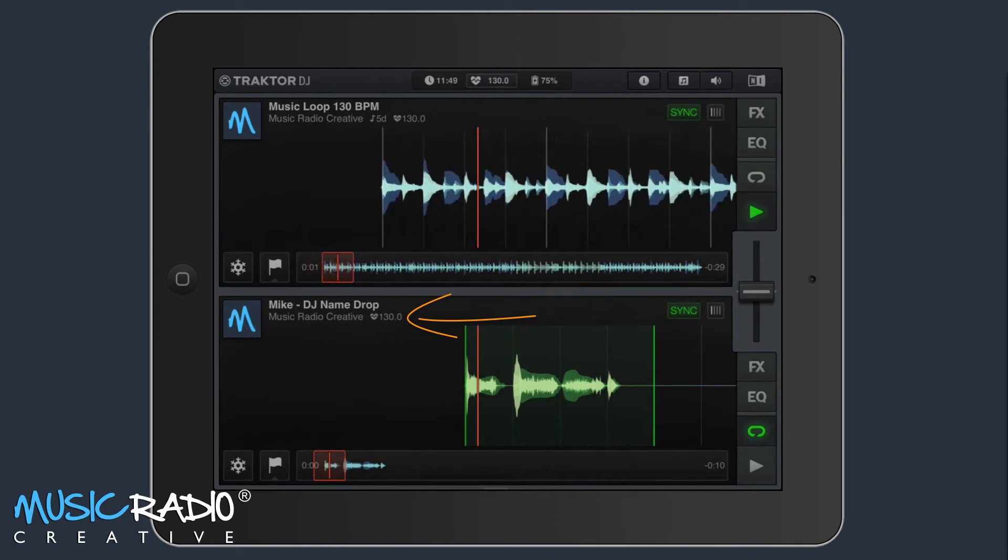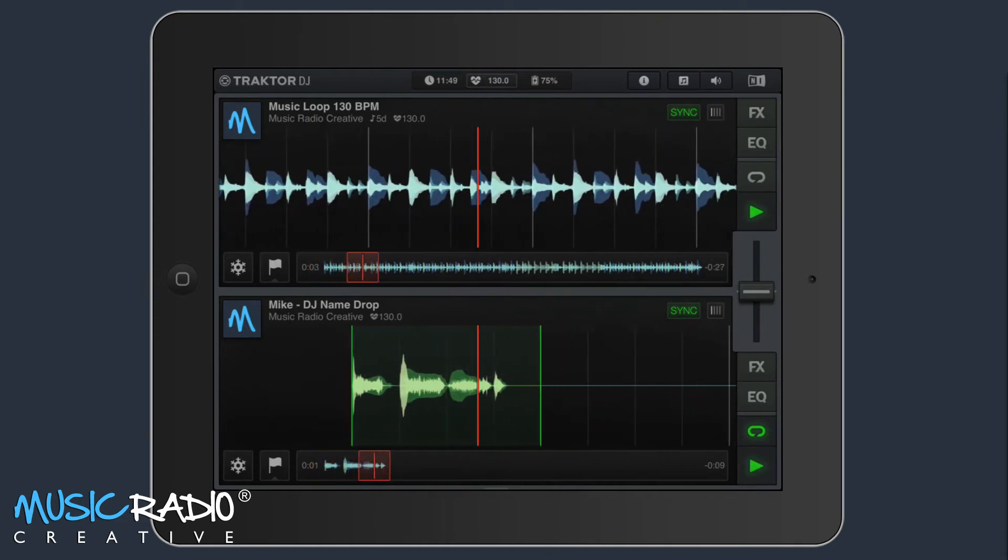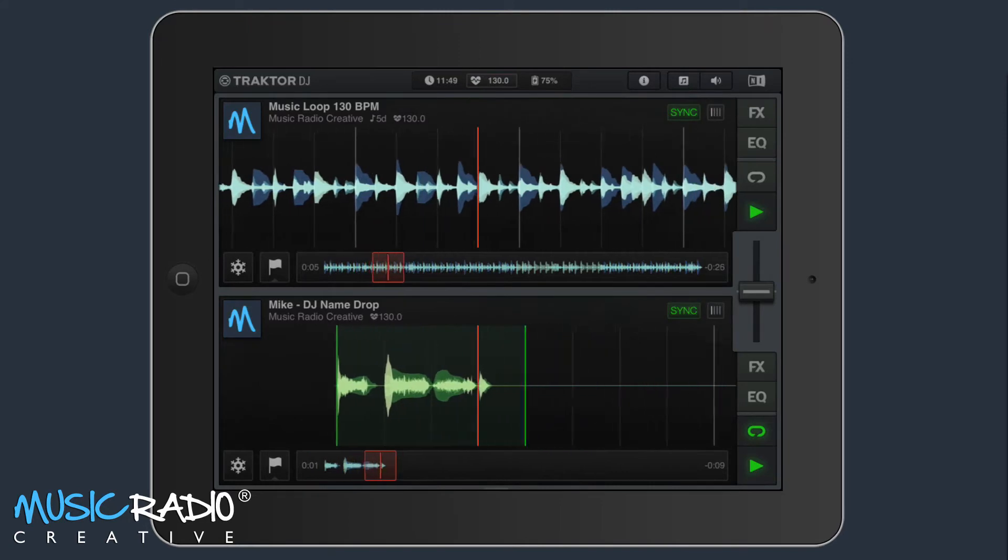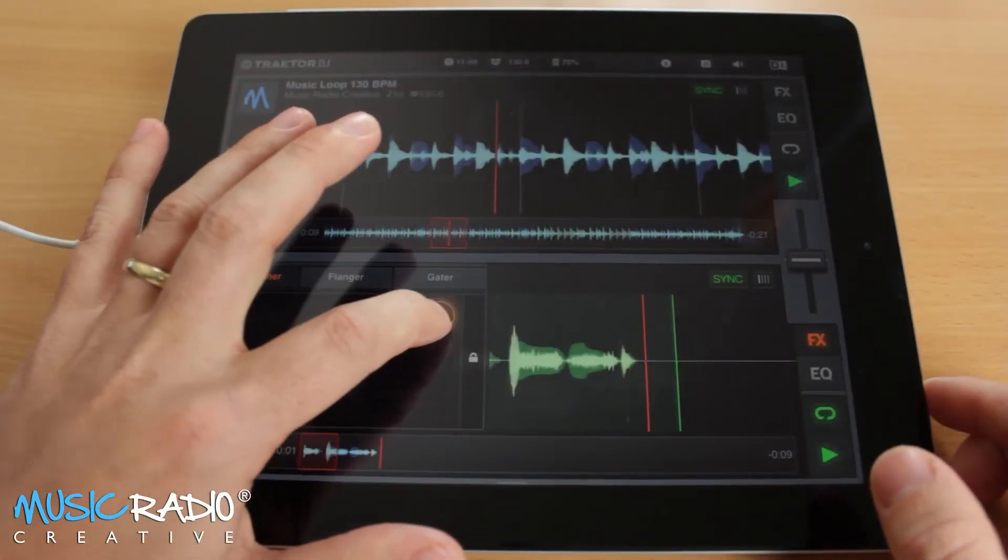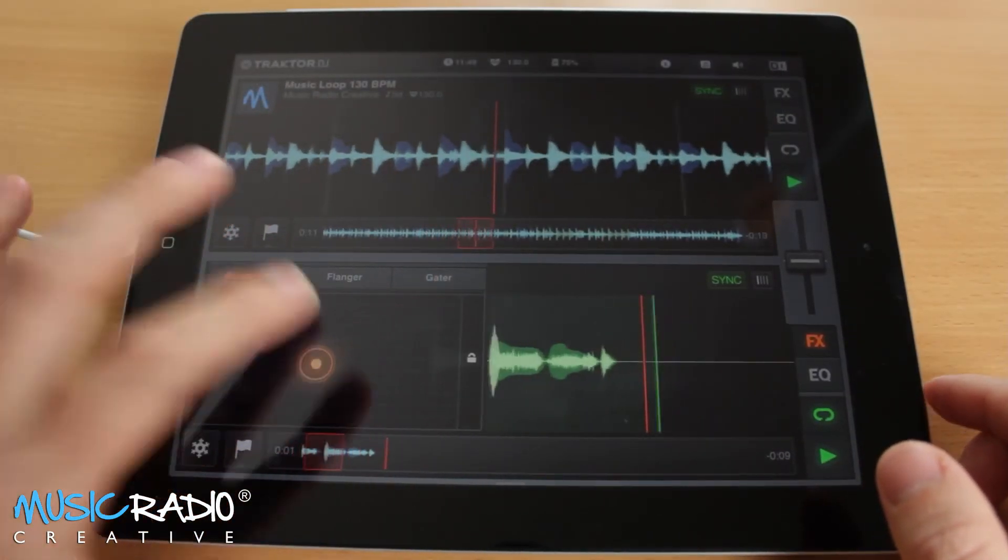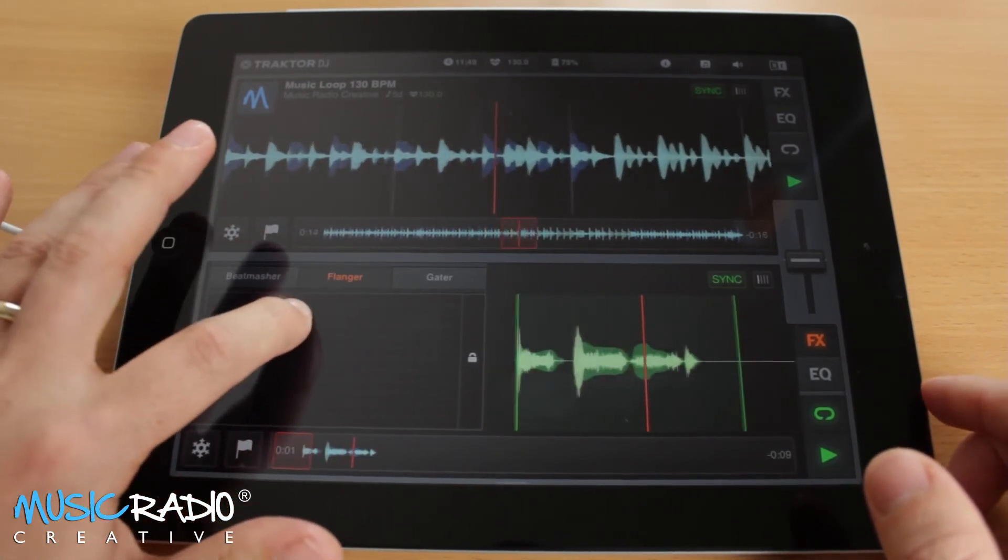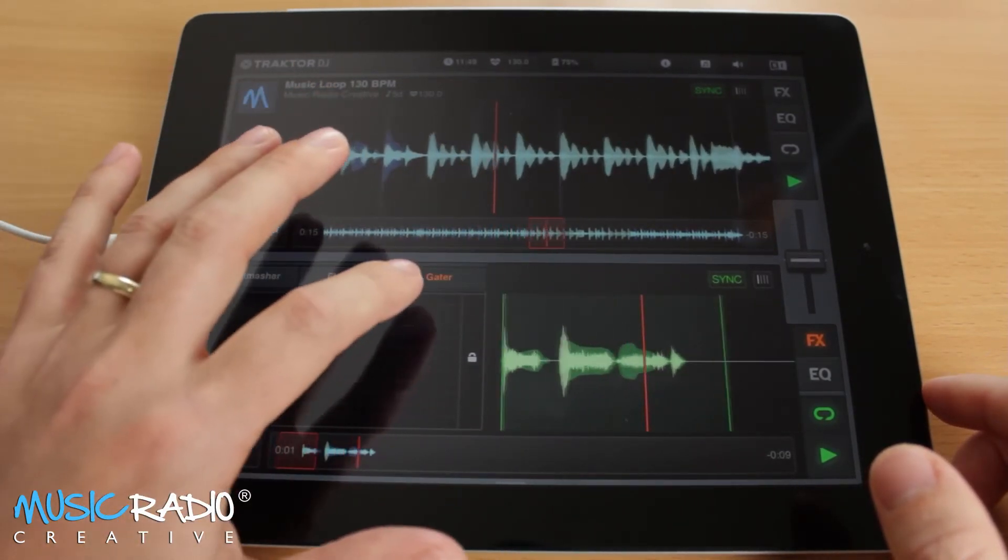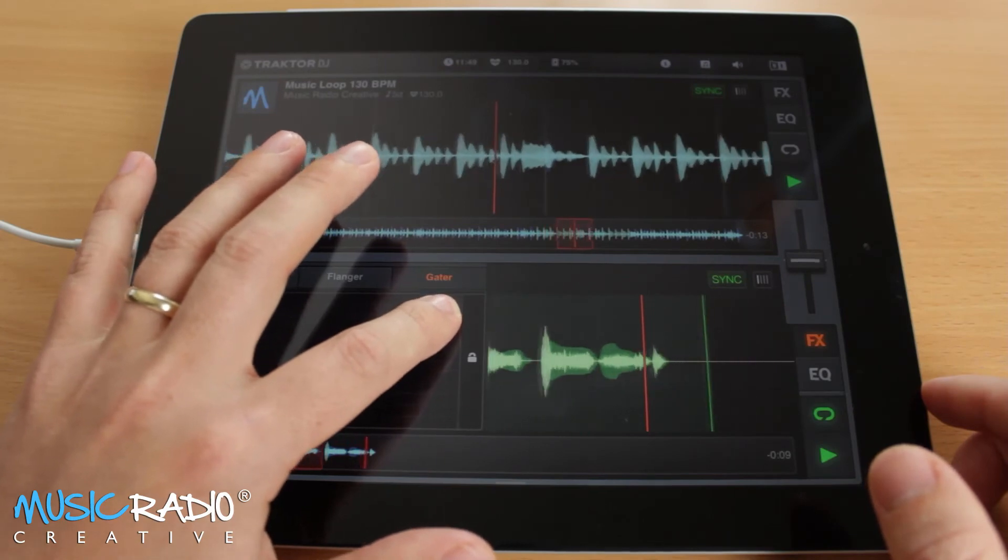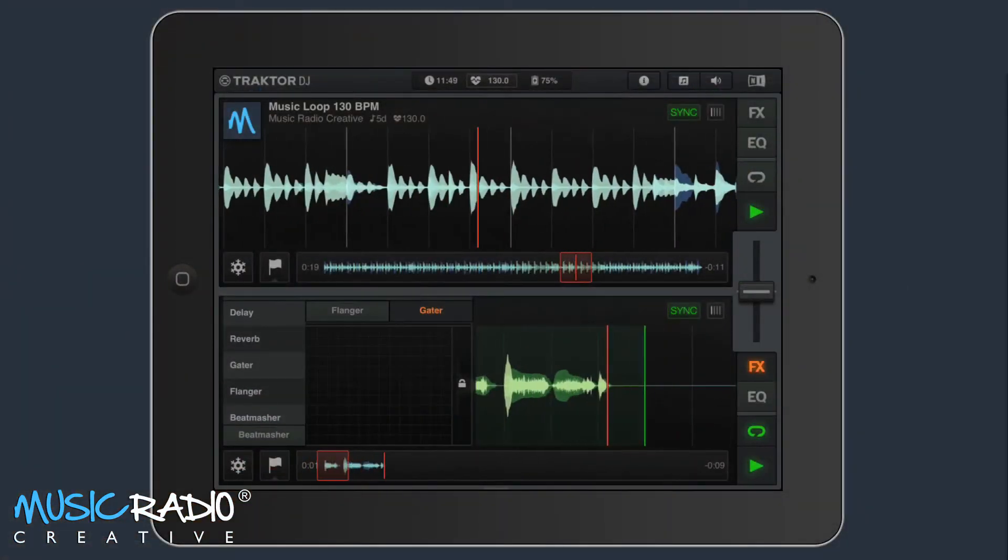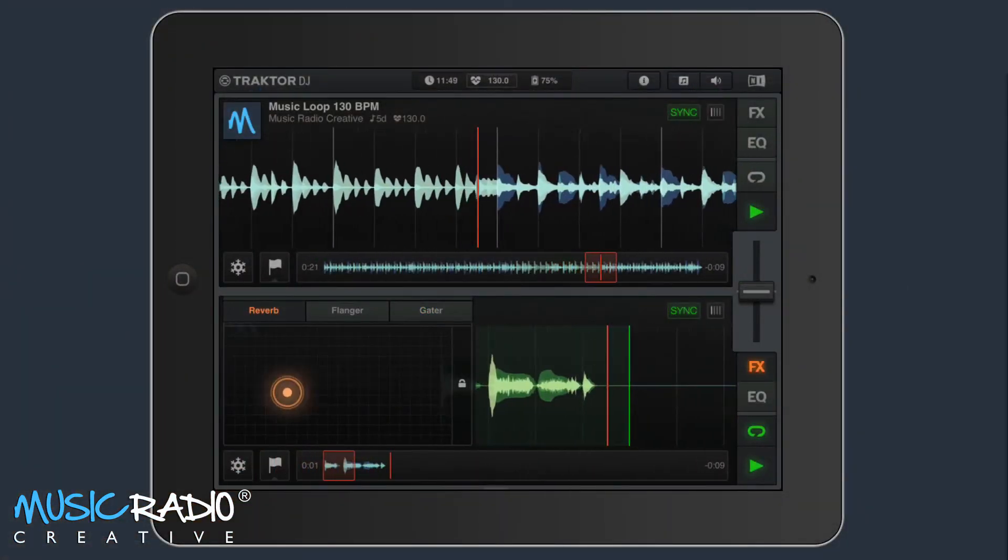Have a listen to this. Use some effects. Use the gator. And there are more, like reverb.